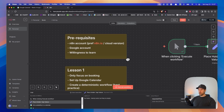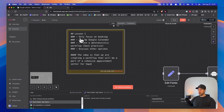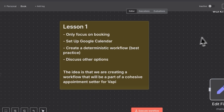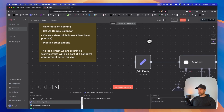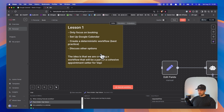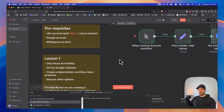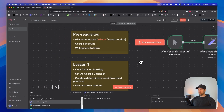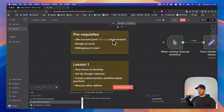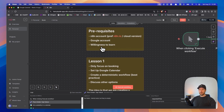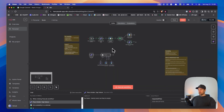What are some prerequisites to get started? For this lesson we are only going to be focusing on the booking part. We'll set up a Google Calendar, create a deterministic workflow — just the one you've seen — and discuss some other options. We are creating a workflow that will be part of a cohesive appointment setup for Vappy later on in this series. This is part one, and every week on Friday I'll be releasing a new video. You'll need an n8n account — preferably n8n.io or the cloud version, as it's much easier to hook up Google Calendar. You'll also need a Google account and a willingness to learn.